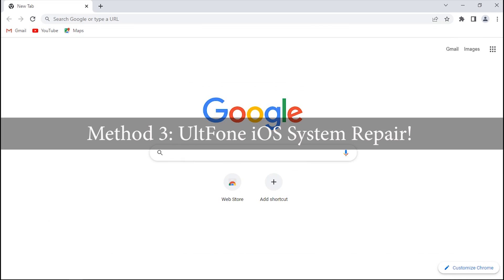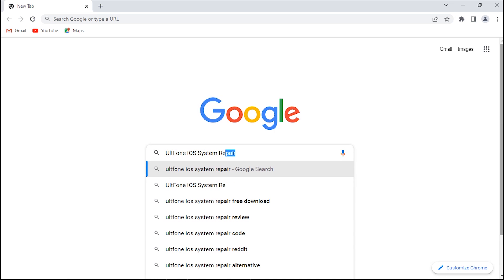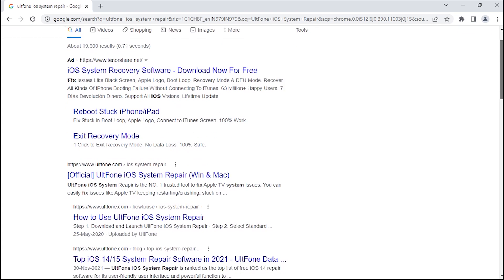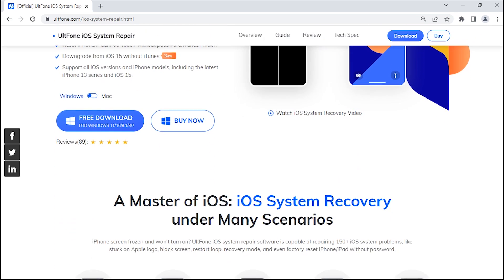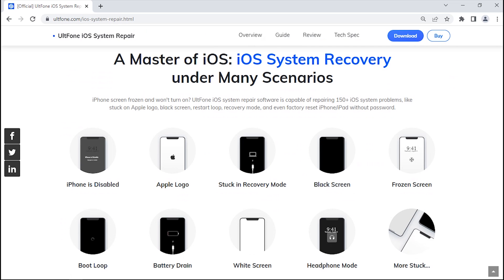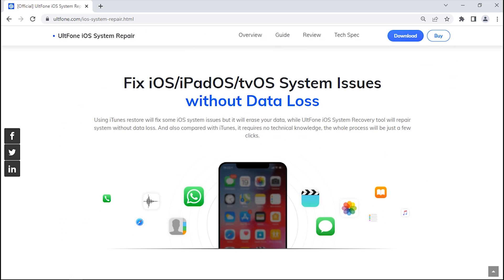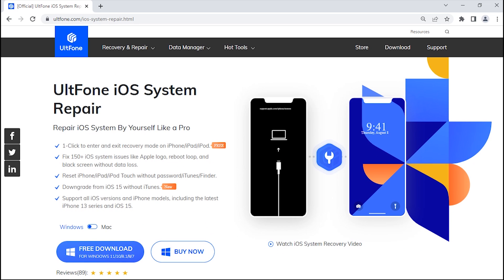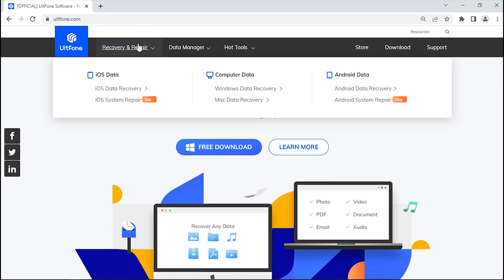Method 3: UltFone iOS System Repair. The next and best solution among all to exit guided access mode is UltFone iOS System Repair. Whether it's about iPhones stuck on guided access mode or any iOS-related problem, this tool is the most convenient way to fix issues on your iDevice within a few clicks. To get this tool, head over to the UltFone official page, go to the Recovery and Repair tab, and select iOS System Repair.